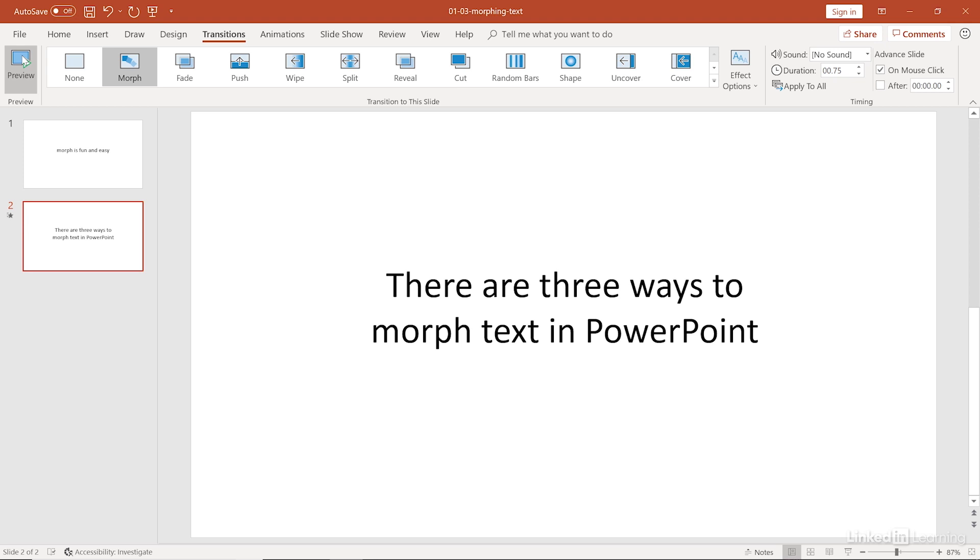And the minute we start moving and morphing the text around, it becomes difficult to read, and it becomes distracting. And with character level animation, that is definitely a distraction, even if it's during a transition. So proceed with extreme caution if you choose to morph text. Don't forget that.